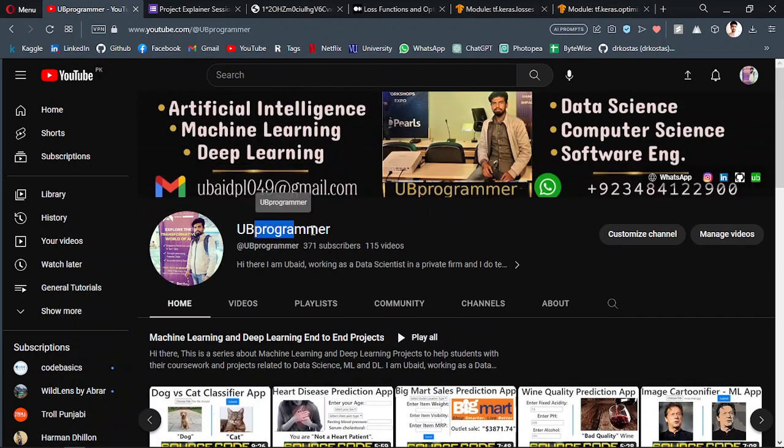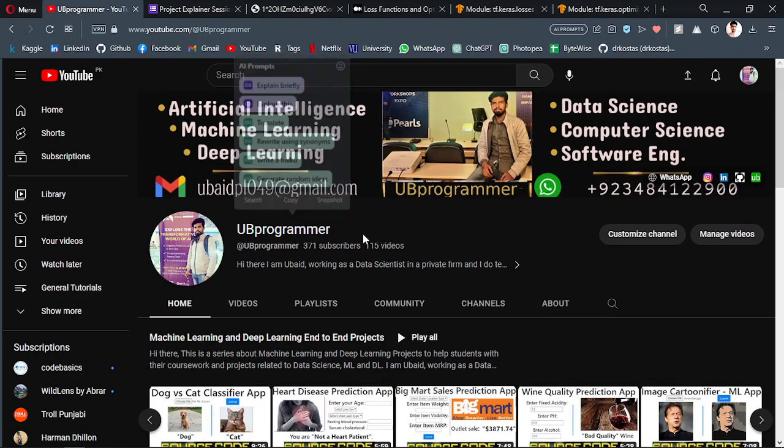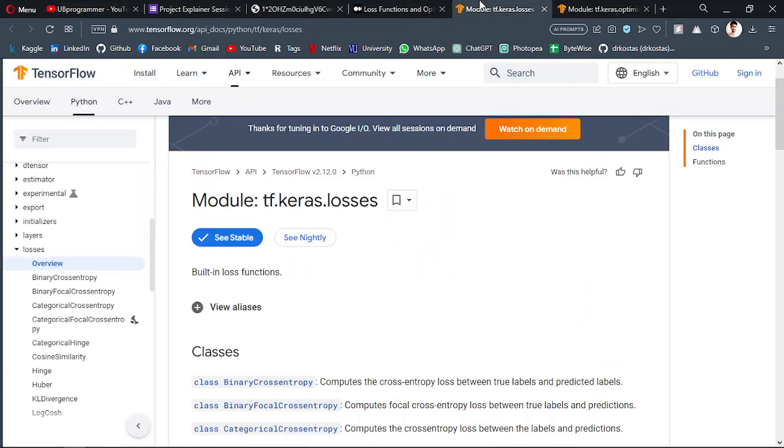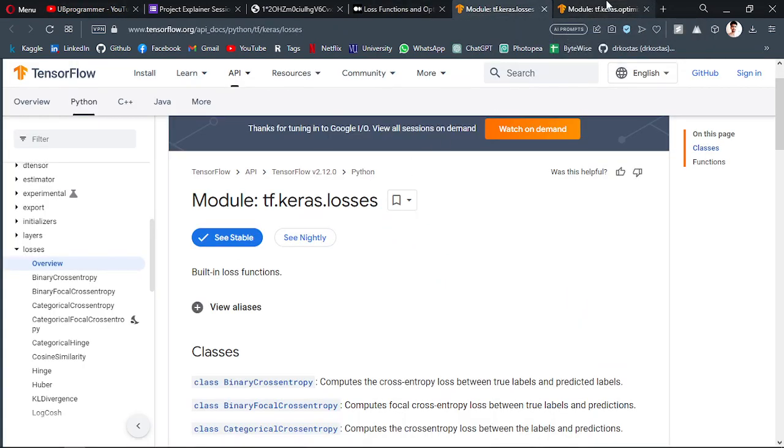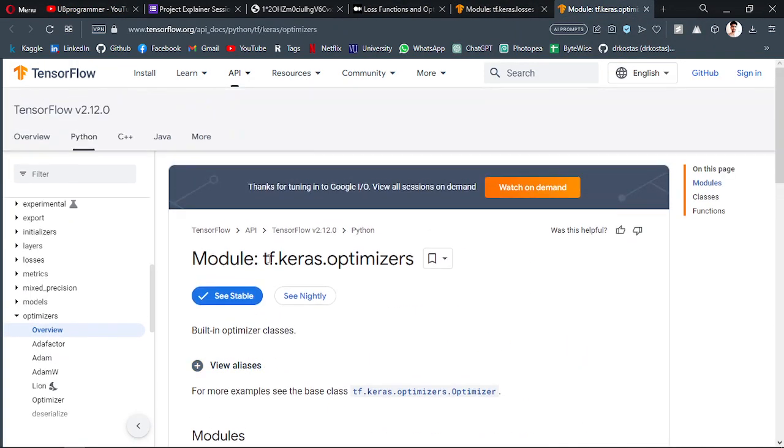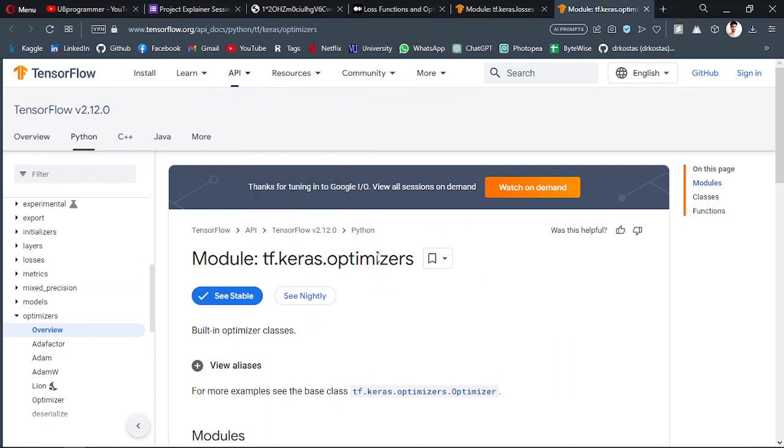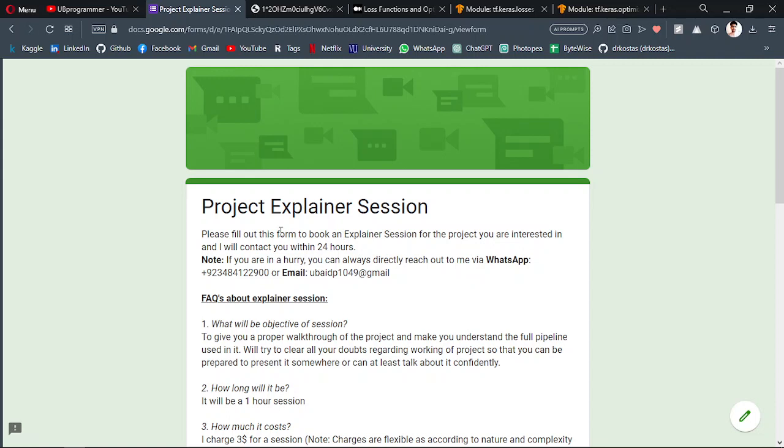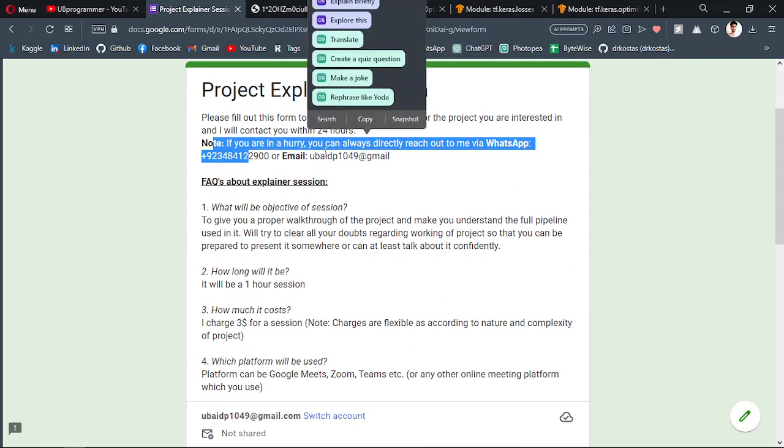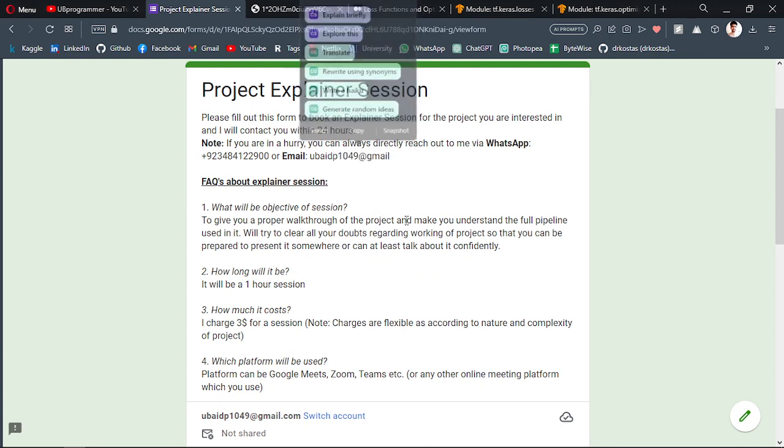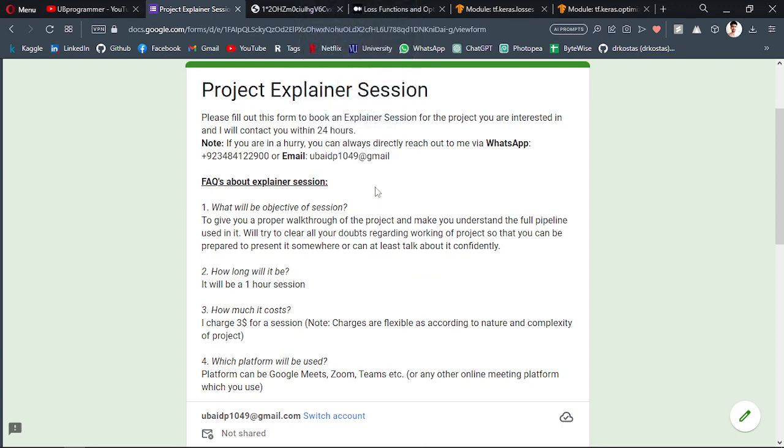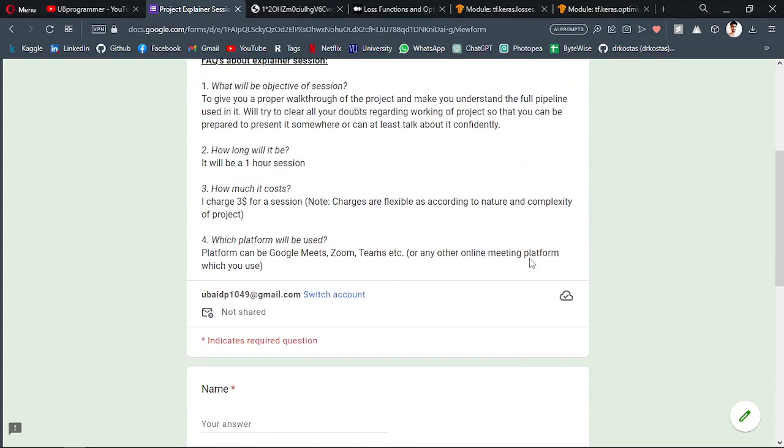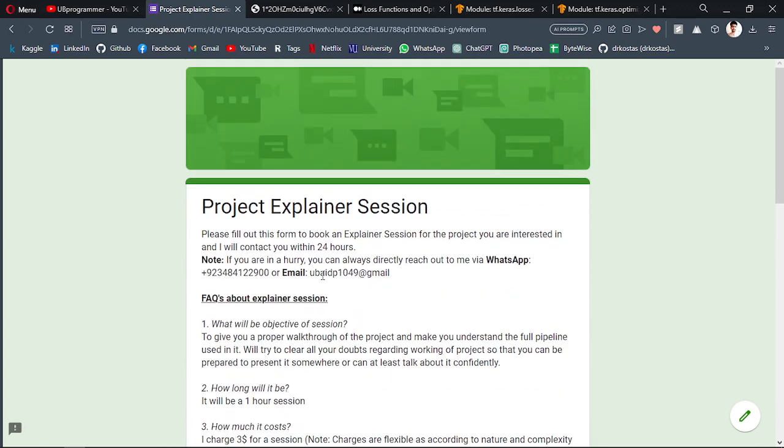Hi guys, it's me Ubi Programmer, and in this video we will discuss loss and optimizers in deep learning and neural networks—what they mean, how we use them, and why. But before that, I want you to know if you're working on any project related to artificial intelligence, machine learning, deep learning, or data science, you can contact me on WhatsApp or email to discuss, and you can fill out this form so I can contact you within 24 hours.